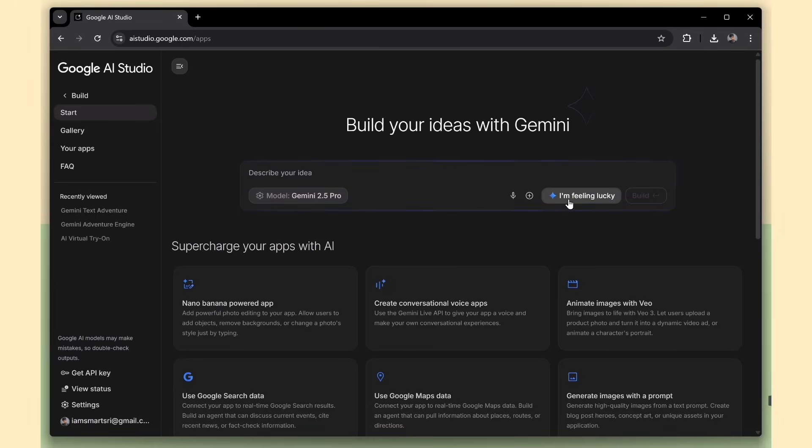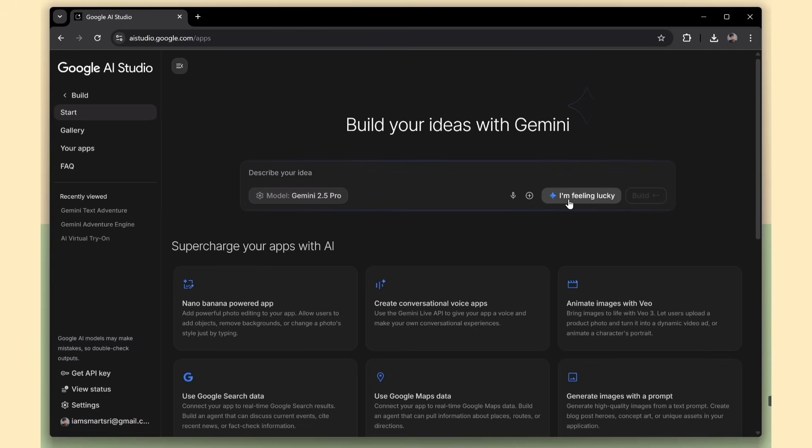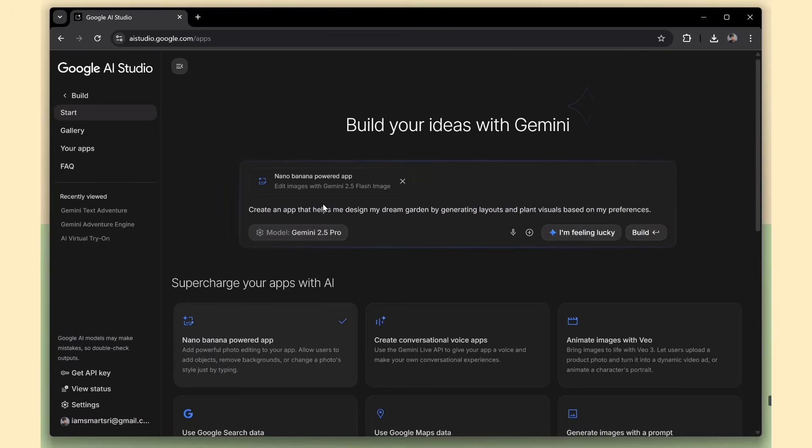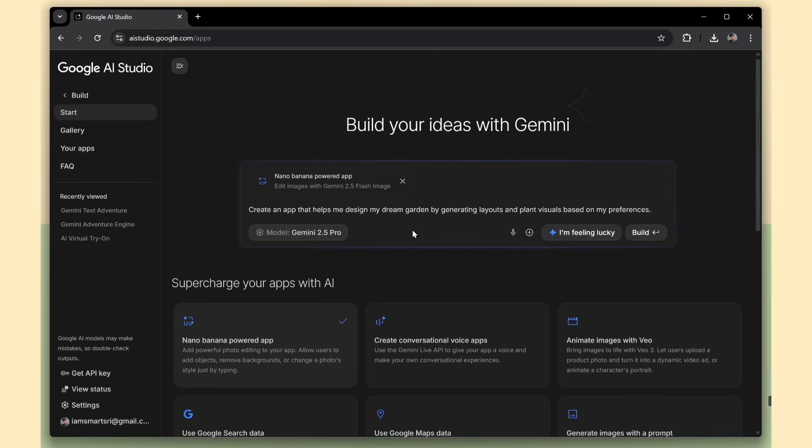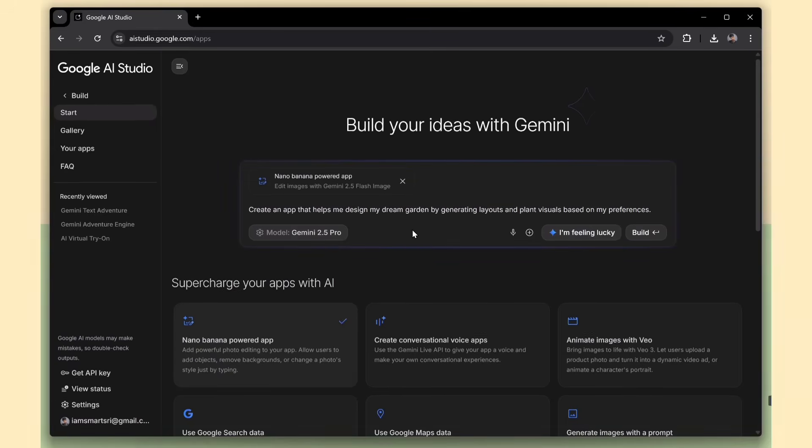You can also try the I'm Feeling Lucky option. Just click it, and it'll auto-generate a demo app idea and start building it for you. Super useful if you're not sure what to create, or just want to explore how it works.